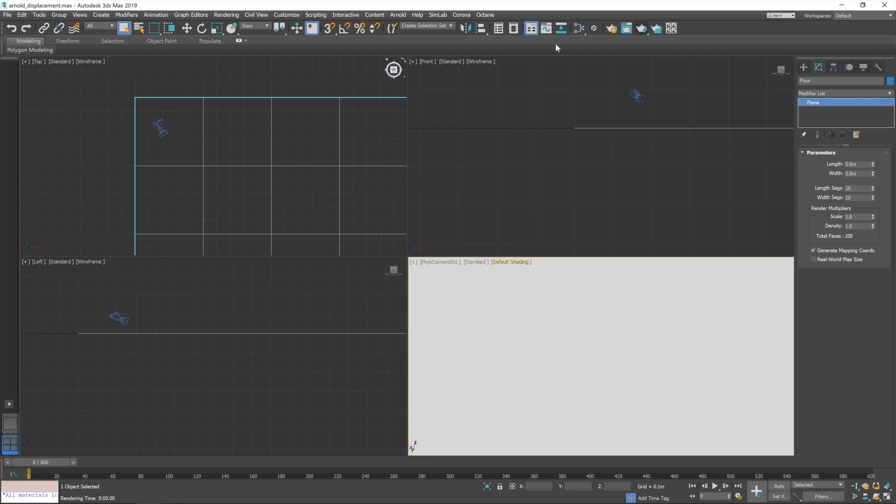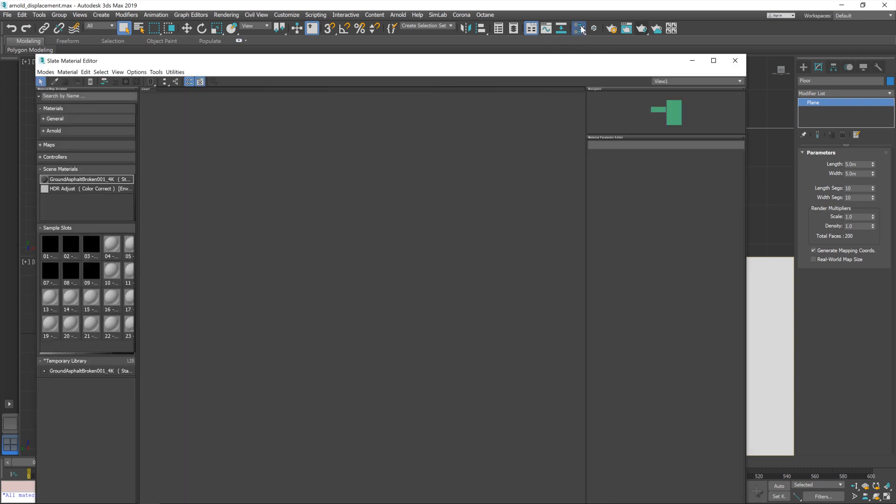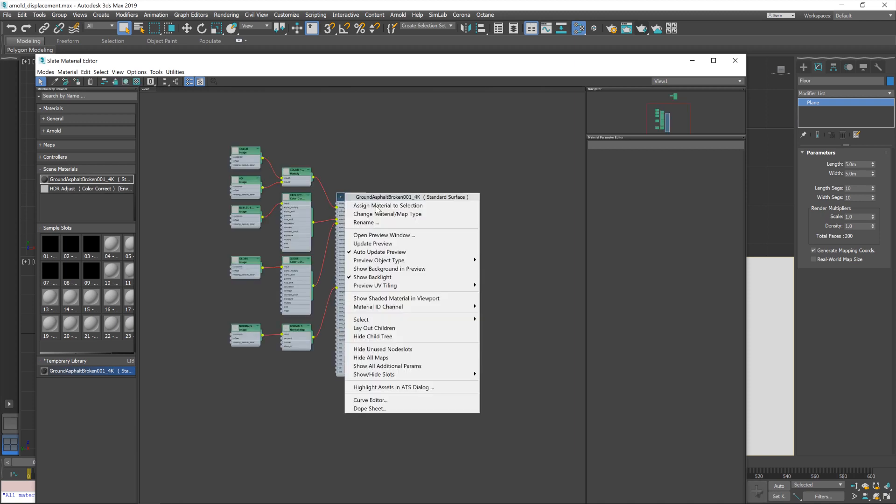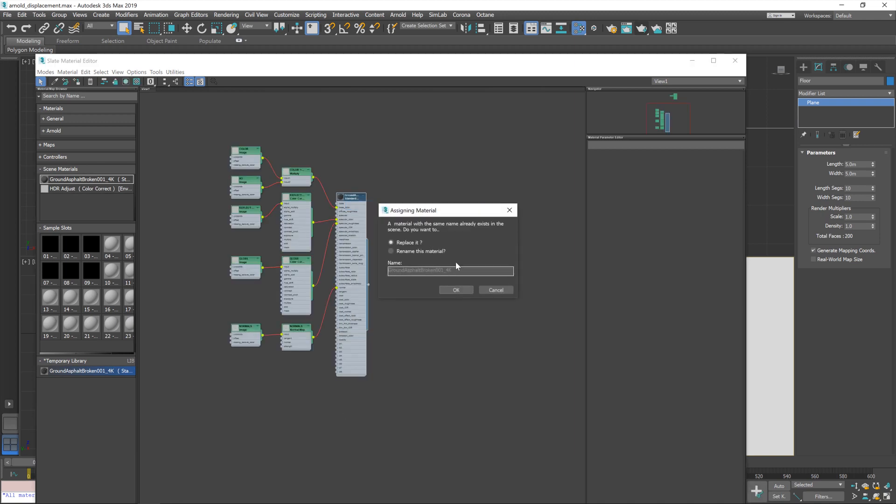So I'll load that in, jump over to the material editor, click on our floor plane, drag in the material into the slate editor and then assign it.